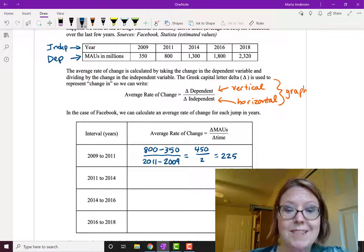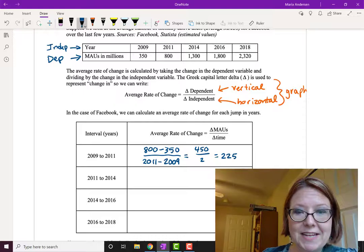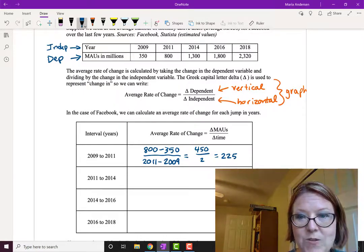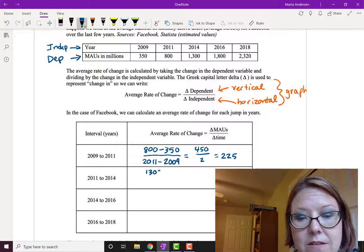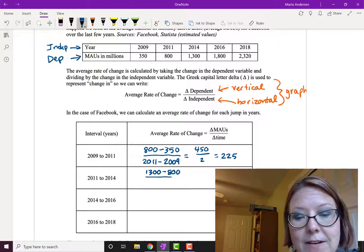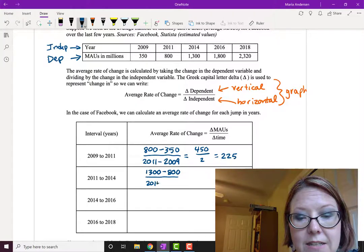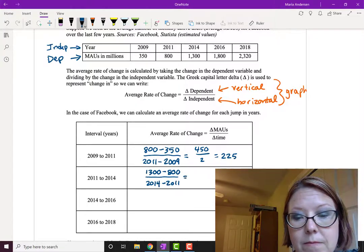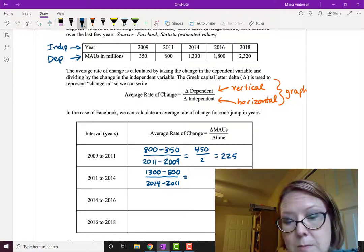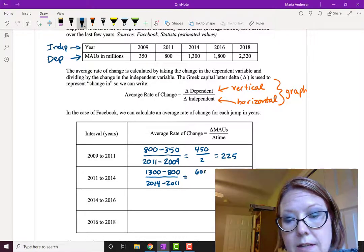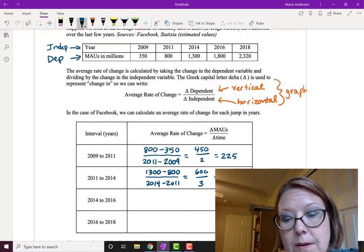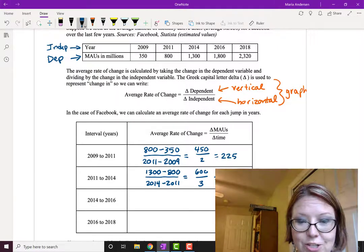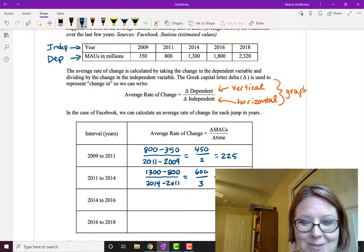The next time interval is from 2011 to 2014. So that's 1300 MAUs minus 800 in the numerator. In the denominator it's 2014 minus 2011. That simplifies to be 600 in the numerator and 3 in the denominator. 600 divided by 3 would give us 200 for the average rate of change.